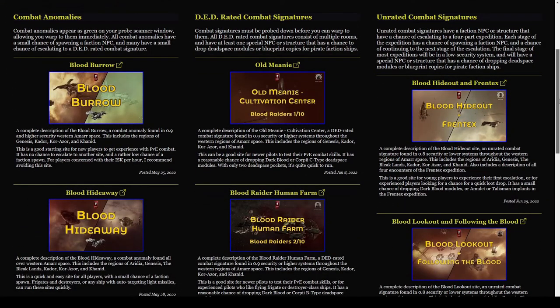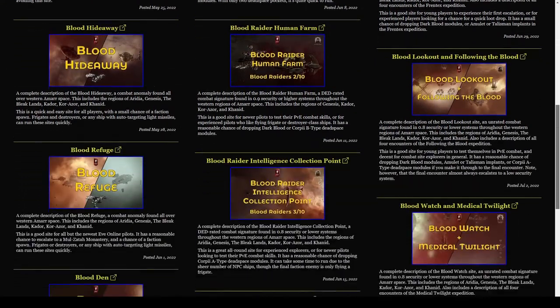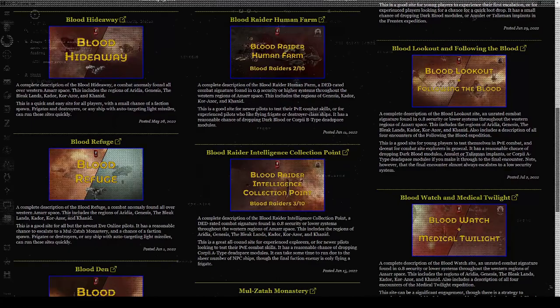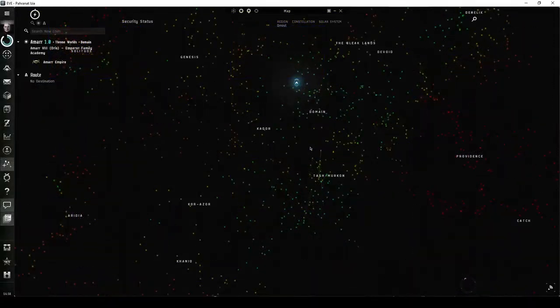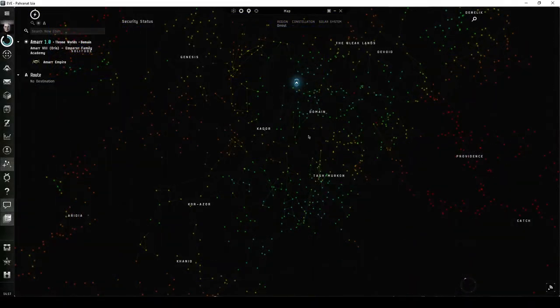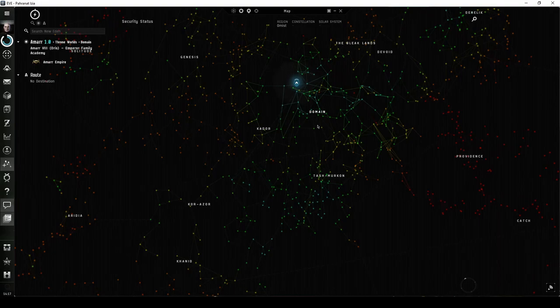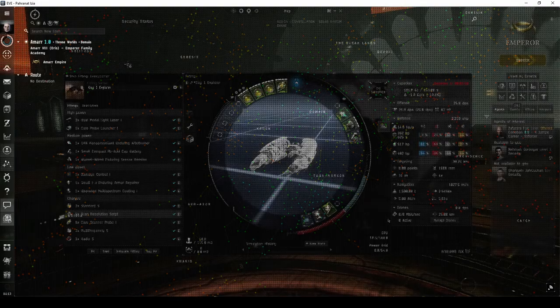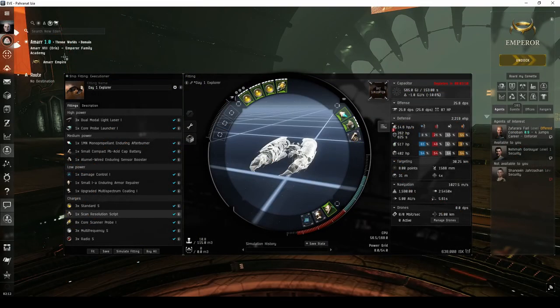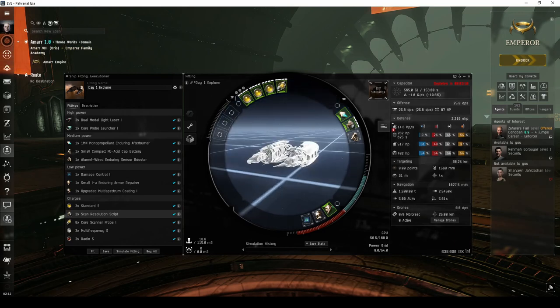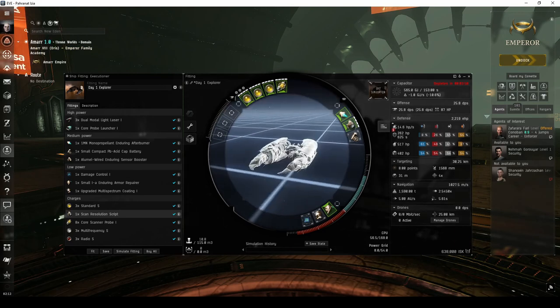If you stay in Amarr space, you'll find combat sites against Blood Raiders in the western regions, or Sansha's Nation in the eastern regions. I'm now in the Amarr Trading Hub, ready to fit my first ship for combat site exploration.